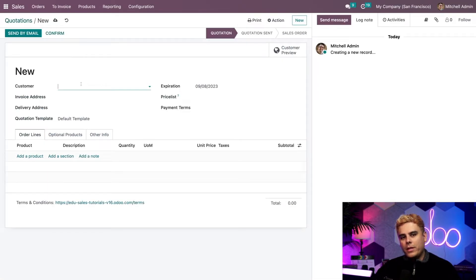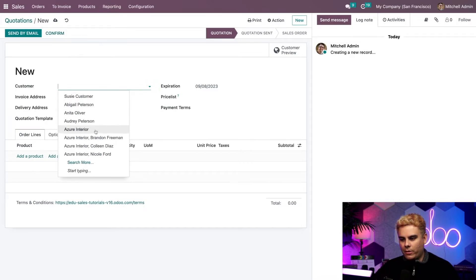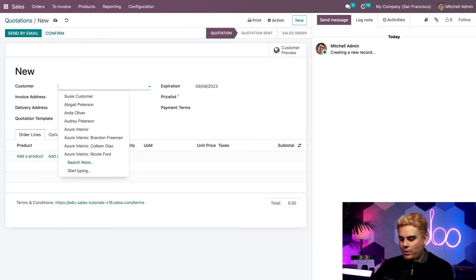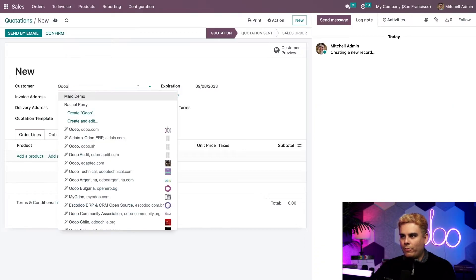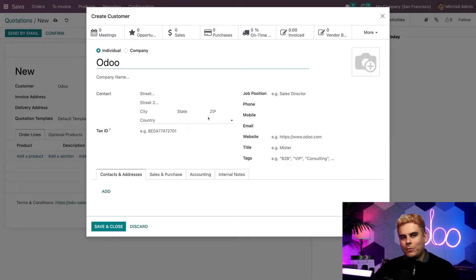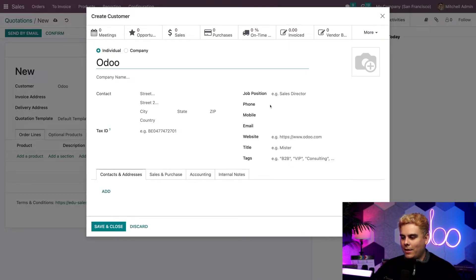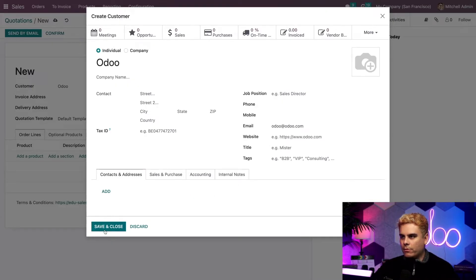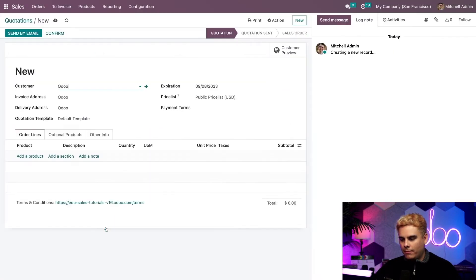From here, we'll first select a customer. We can use this drop-down menu, or we can create a new customer by just starting to type a name — such as 'Odo.' Then we can hit Create, which will allow us to immediately use it, or Create & Edit, which allows us to add the customer's contact information, and Odoo will instantly create a new contact in our database. Let's give it an email — Odo@Odo.com.